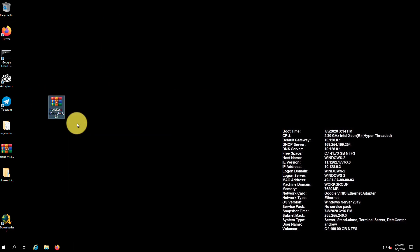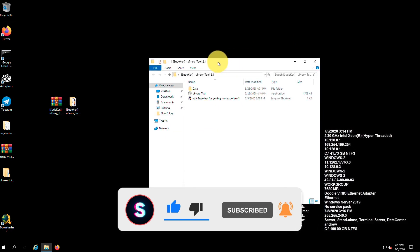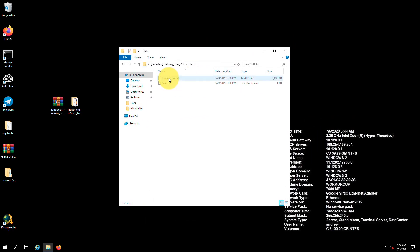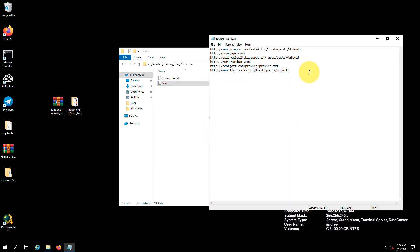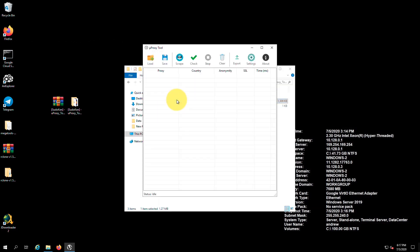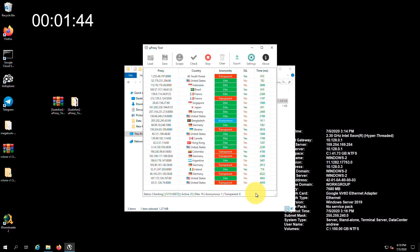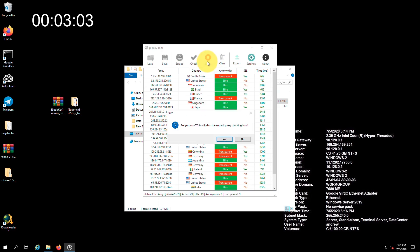Extract the zip file you downloaded and go to its folder. In the data folder you can see a text file named sources — it contains the default sources which the proxy tool scrapes proxies from. The proxy list on the default sources will be updated from time to time, but there is a possibility of many users using the same proxies scraped from these default sources, so you won't get the best results. I will show you how to find more proxy sources at the end of the video, so watch until the end. Now let's run the application.